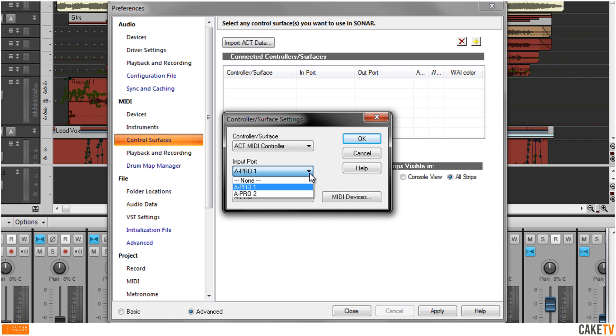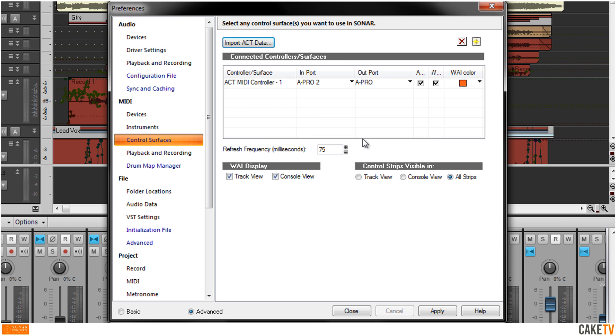Next, select the device's MIDI input and output ports used for the control functions of the device. Hit OK, hit Apply to save the changes, and close the Preferences.